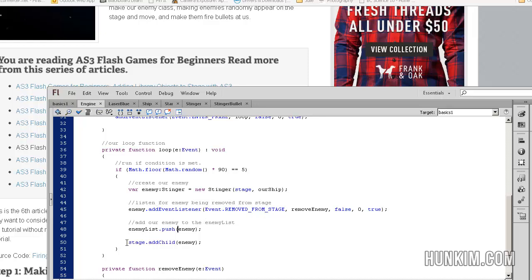Stage dot add child enemy. So here is where we actually draw the enemy onto the screen.